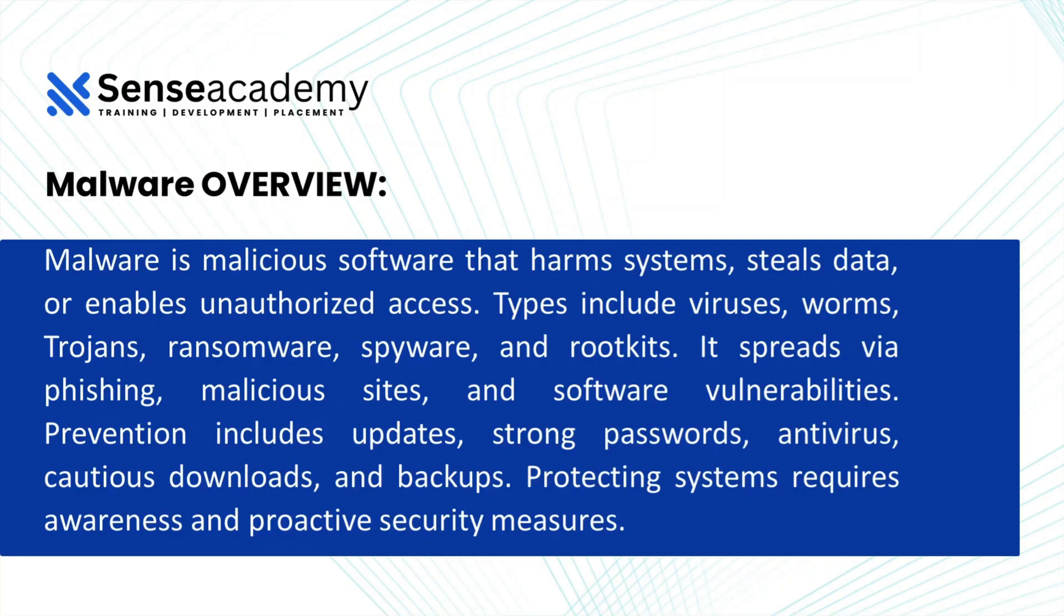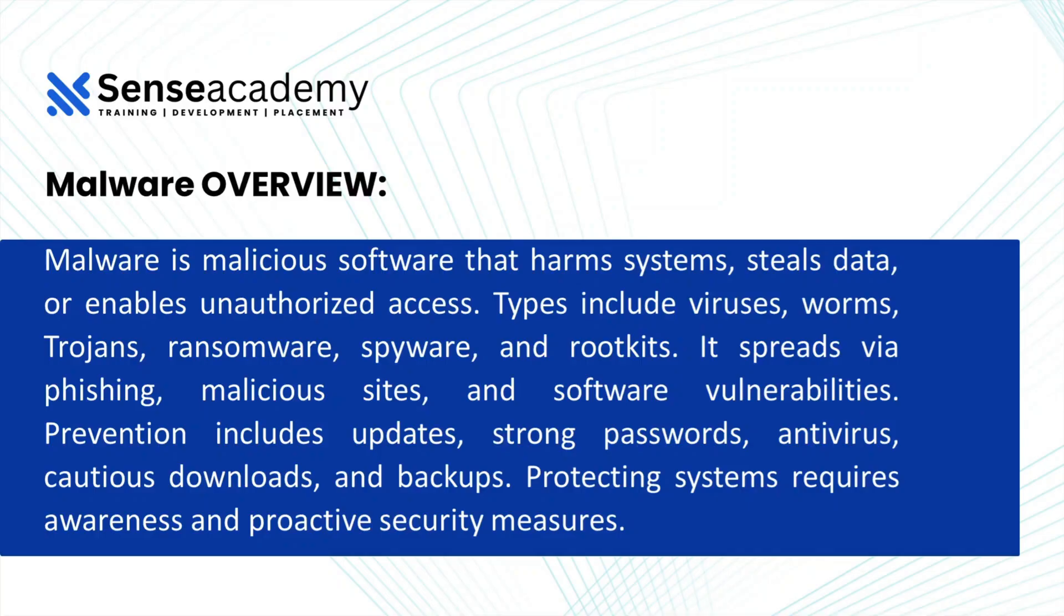It spreads via phishing, malicious sites, and software vulnerabilities. Prevention includes updates, strong passwords, anti-virus, caution with downloads, and backups. Protecting systems requires awareness and proactive security measures.